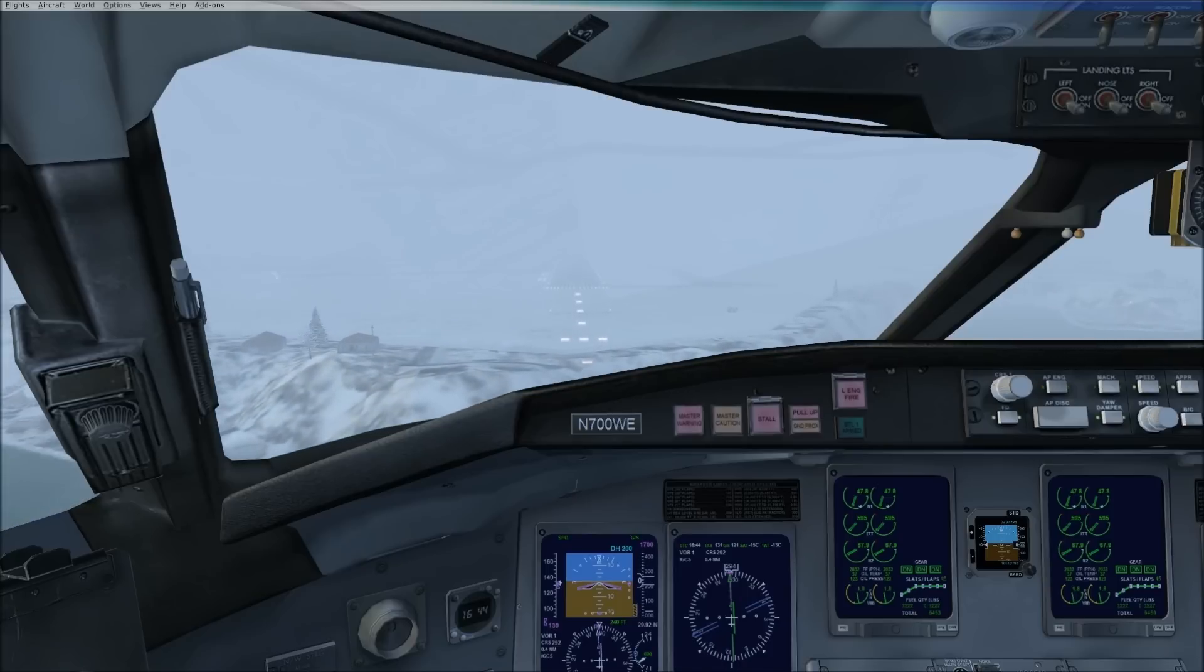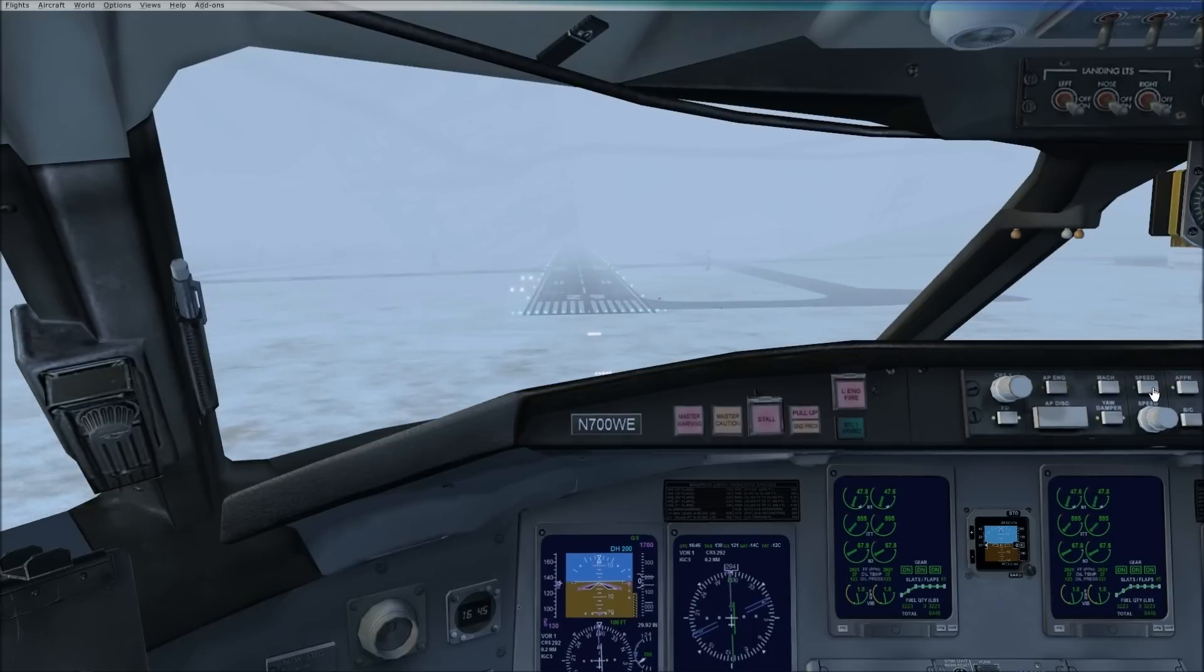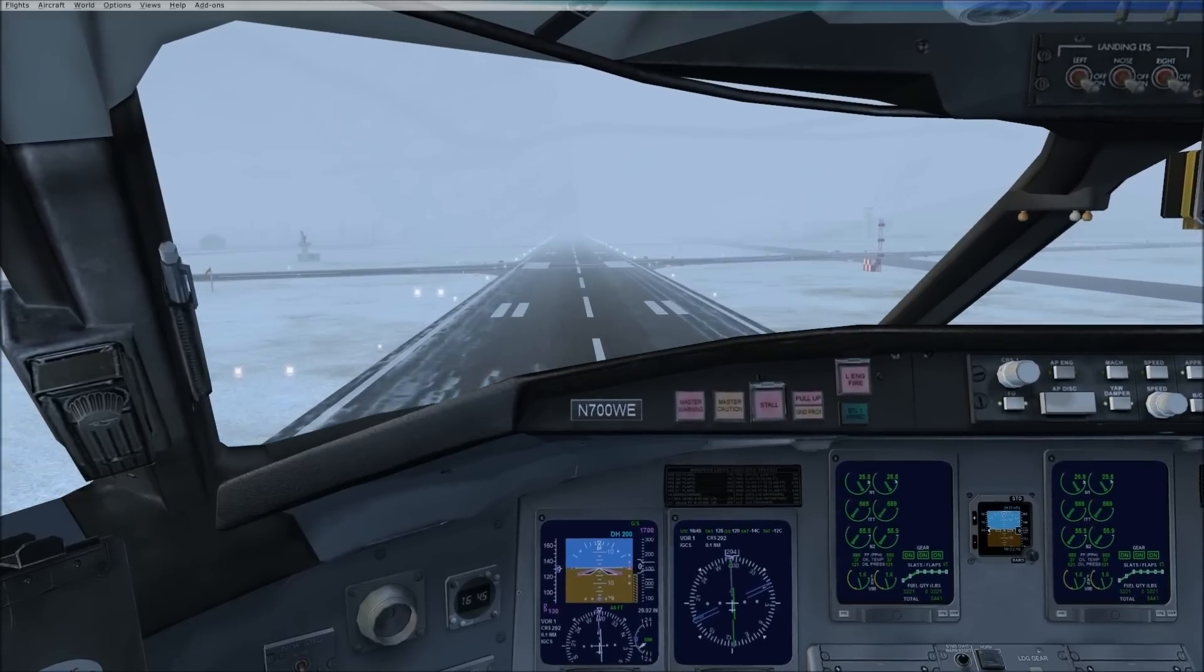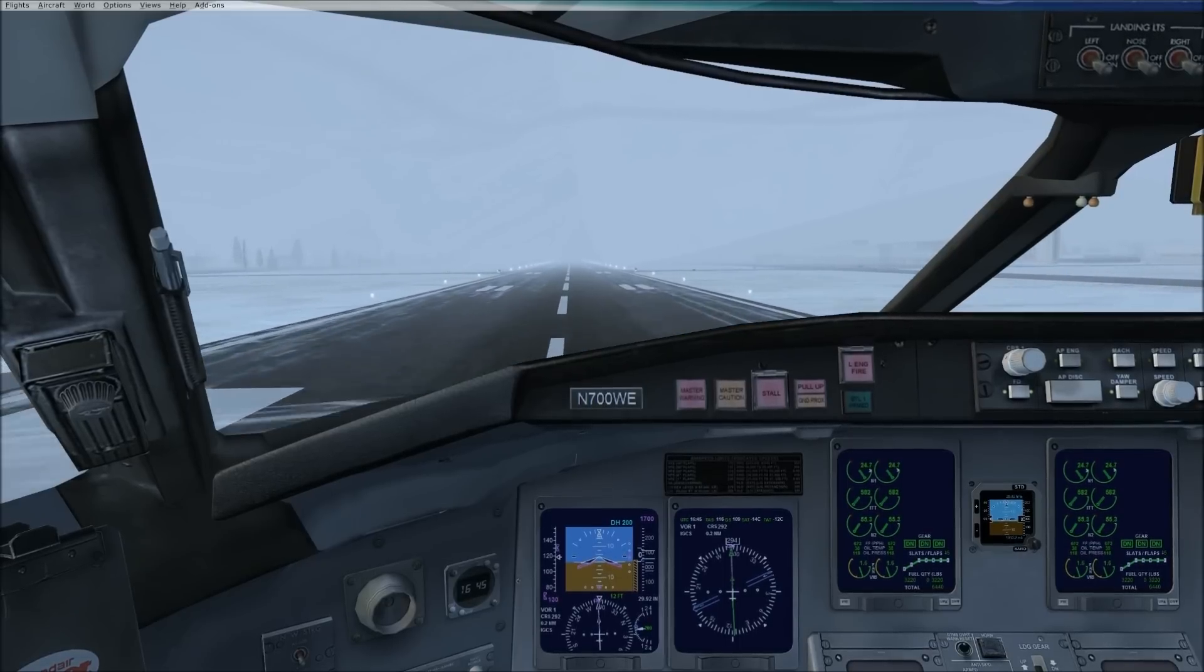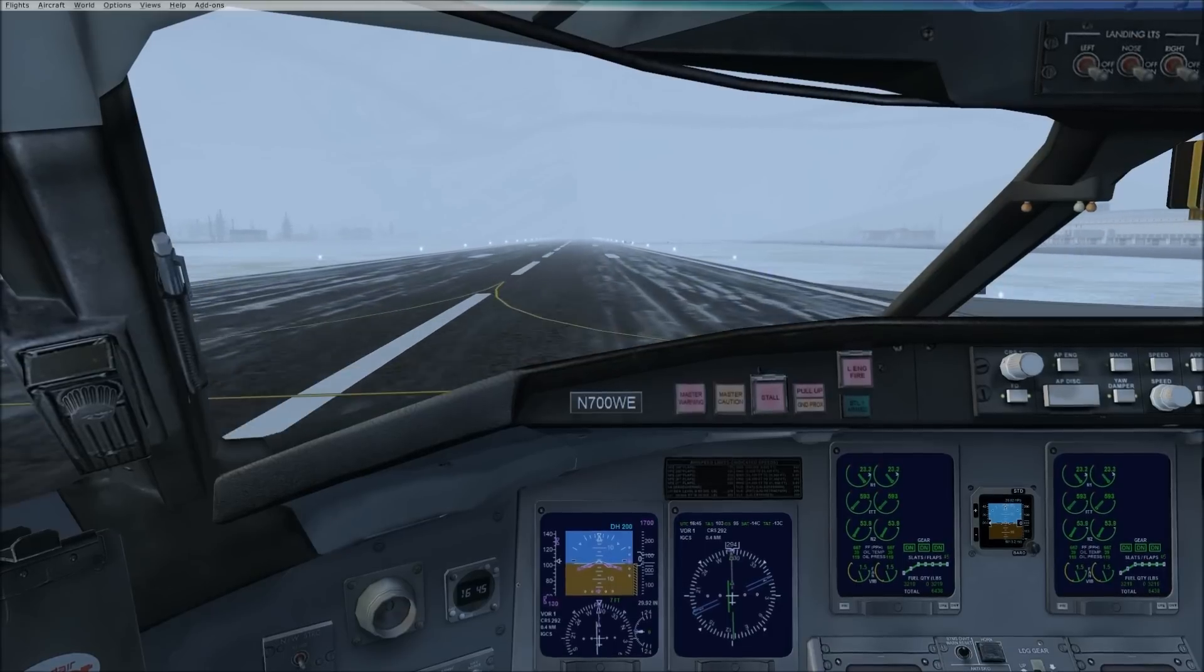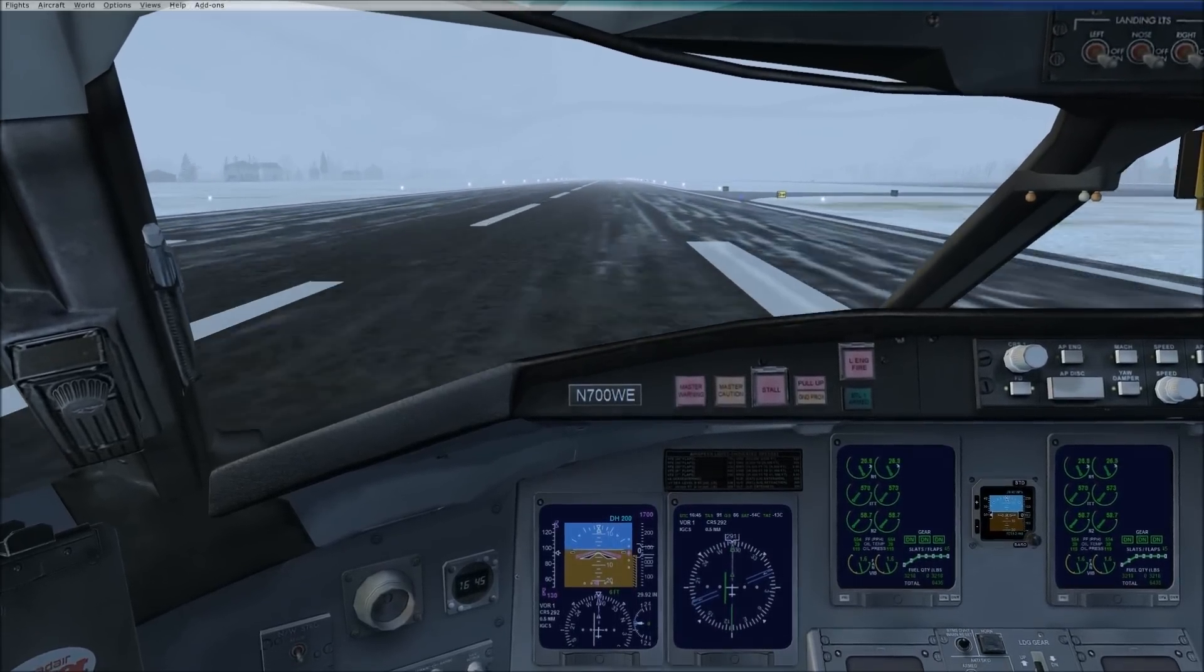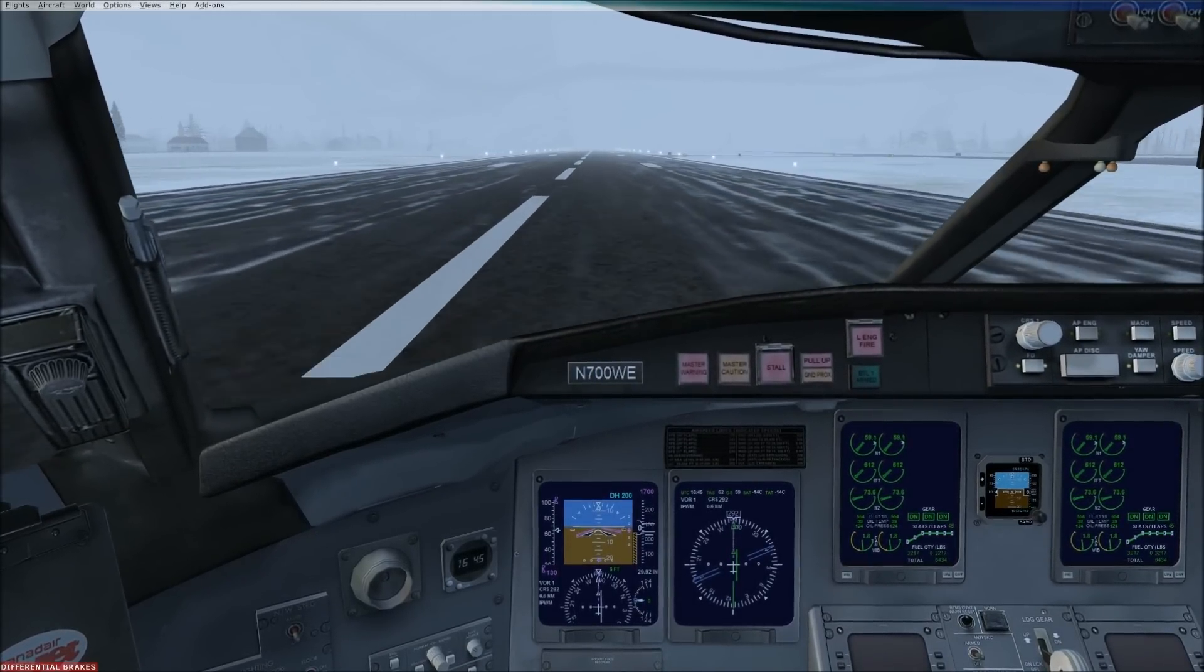We'll disengage the autopilot, and there's minimums. Here's where we make a decision, we're landing. I'll disengage speed hold. Pull the power to idle. Flare the plane. And touchdown. A little off-center line. So correct that. Thrust reversers. And braking to stop on the runway.